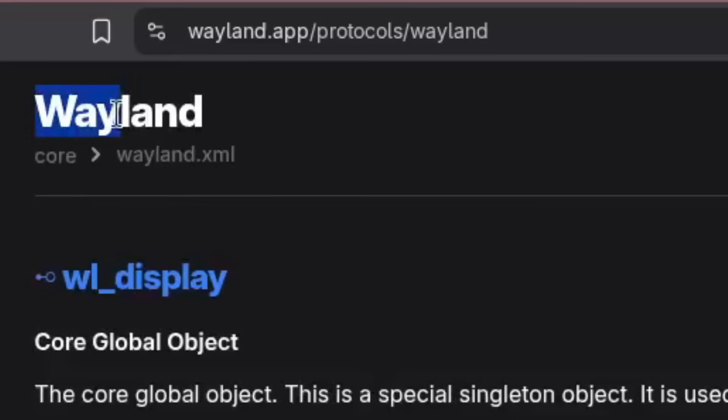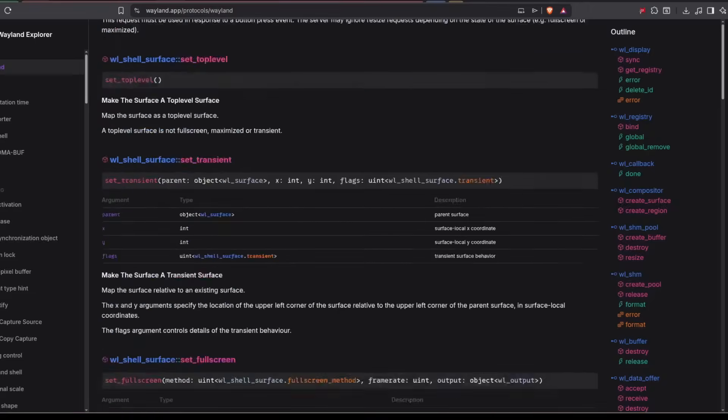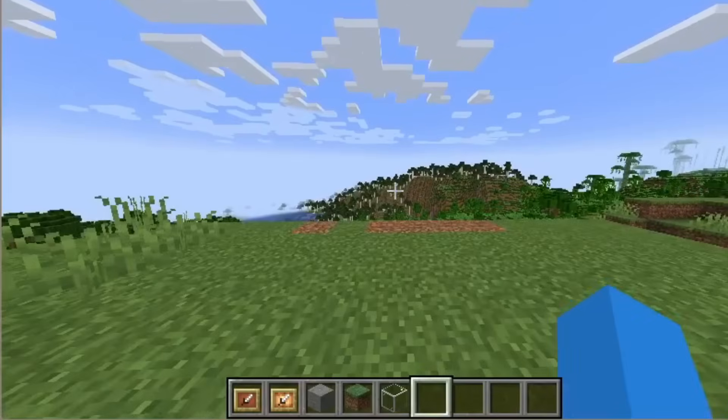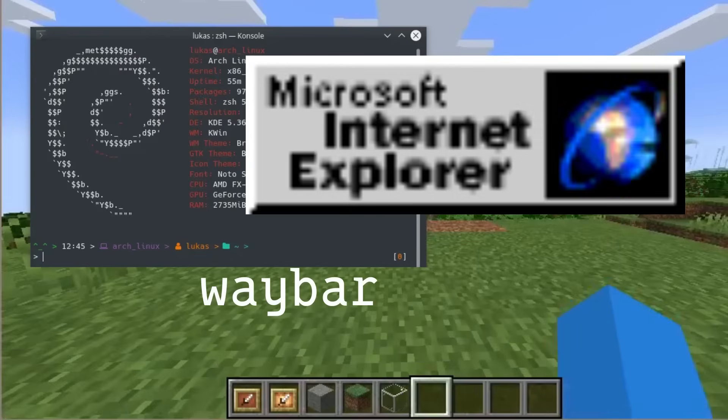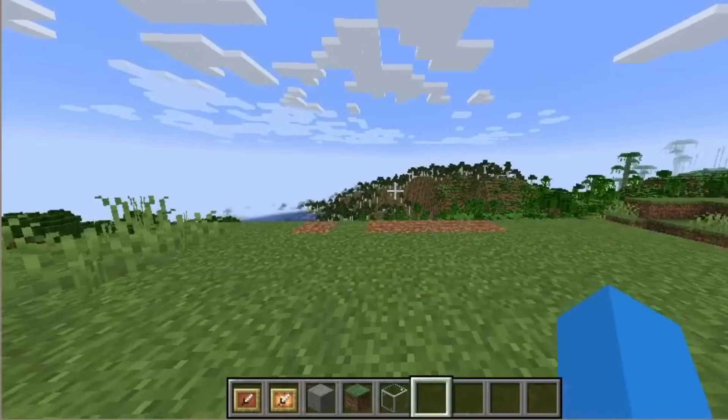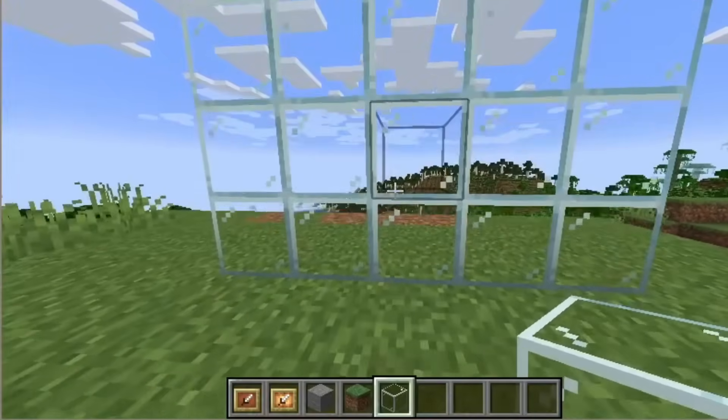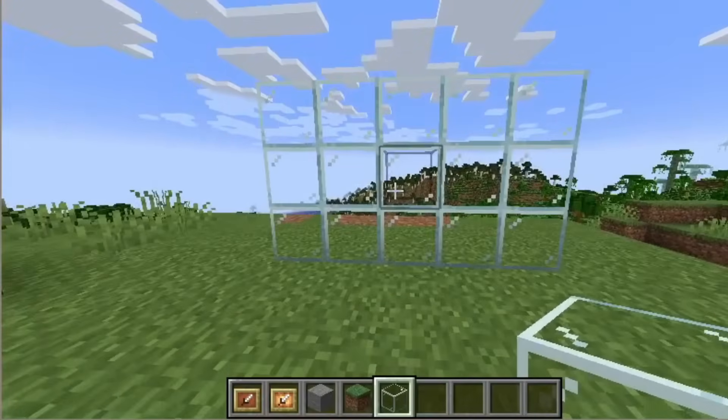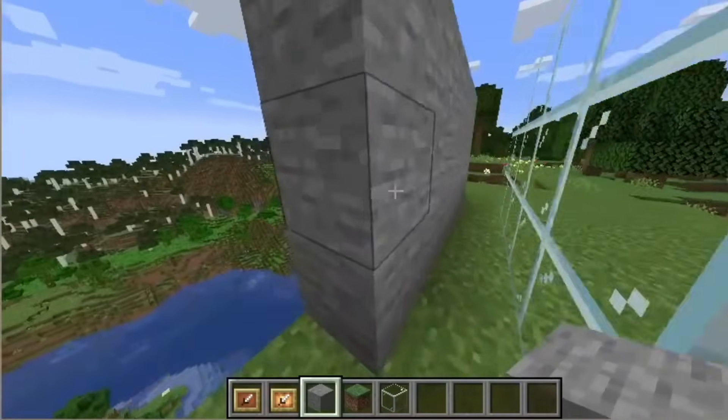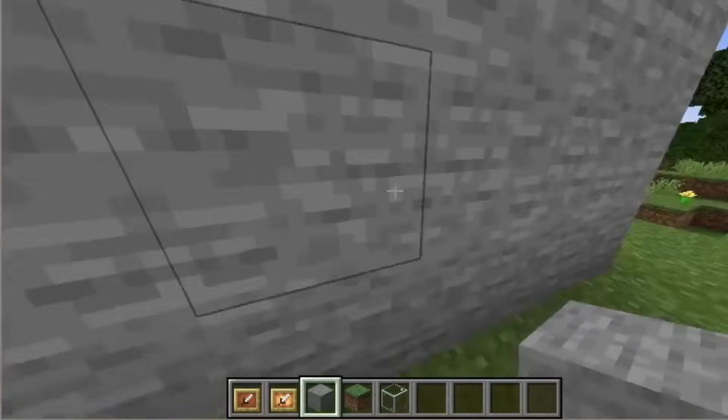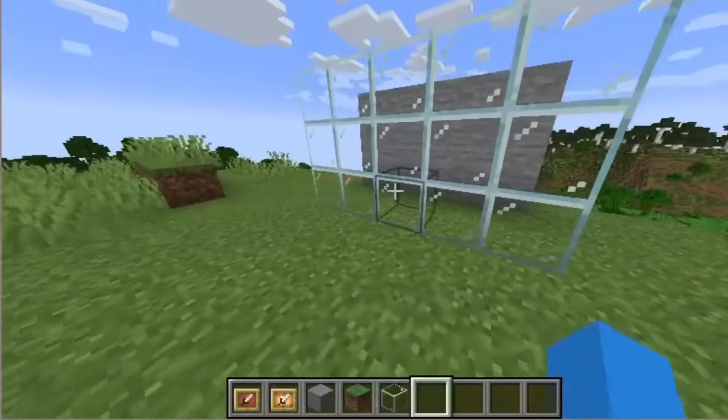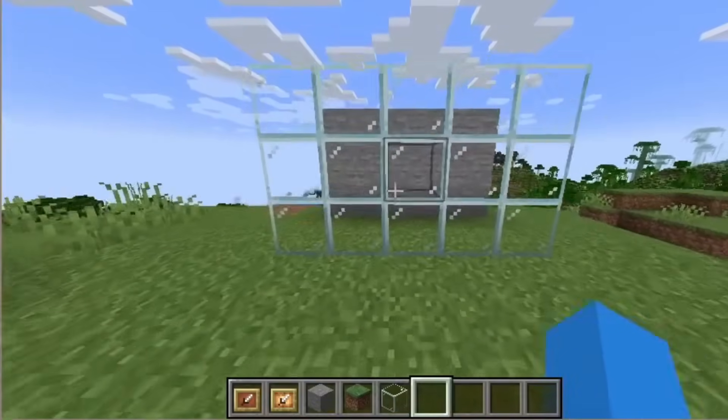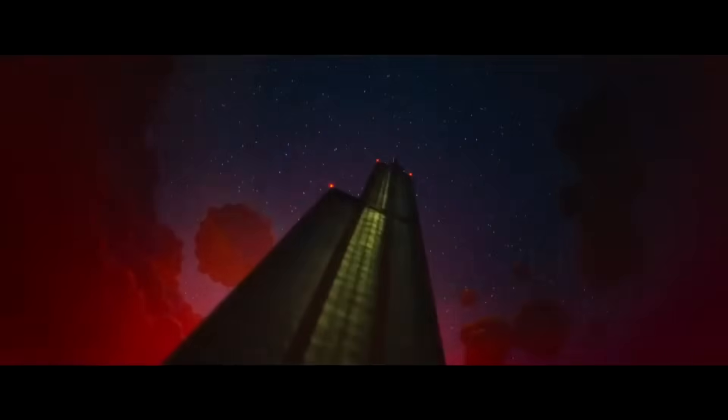Now I can actually explain how a Wayland compositor works. First, a client creates a connection. The client is anything that wants to render anything on screen, such as your terminal, your browser, your status bar, or your Minecraft. The client requests a surface from the compositor. The compositor creates the surface, attaches some information to it for internal use, and returns an opaque pointer to the client. The client also requests a buffer from the compositor. The compositor creates the buffer, attaches some information to it for internal use, and returns an opaque pointer to the client. The client might also request a seat for receiving input events, a top level so that the surface gets displayed as a window, and whatever else.